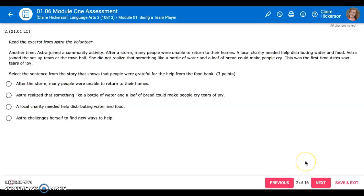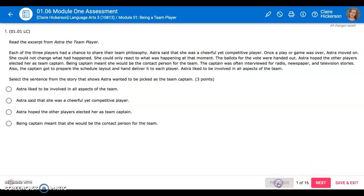I wanted to make it so that you could only see one question at a time and so you didn't have to scroll through the page. This is going to make it a little bit easier so you can focus. If you need to go back to the last question you can just click previous.